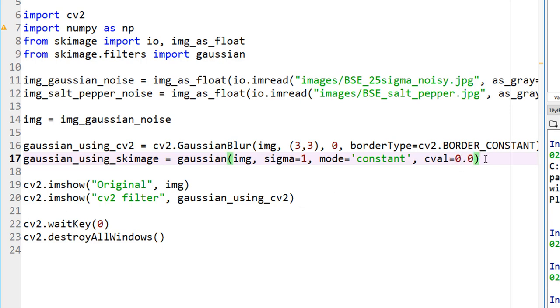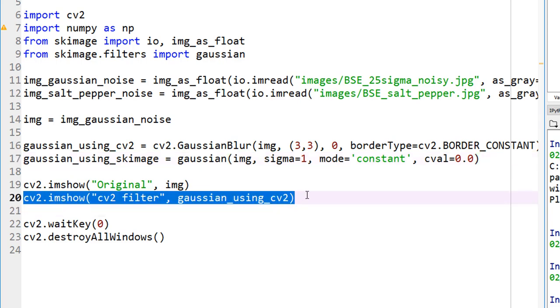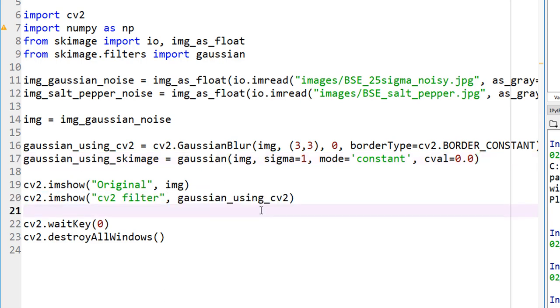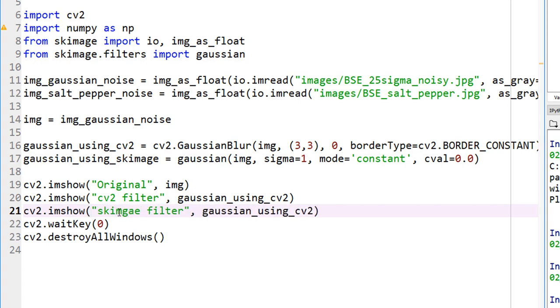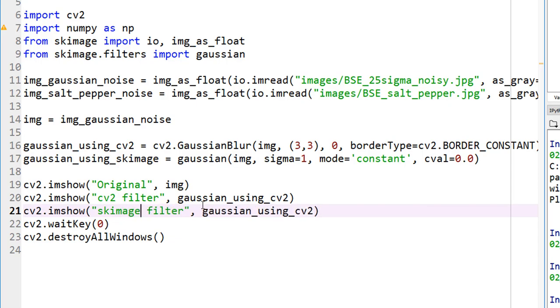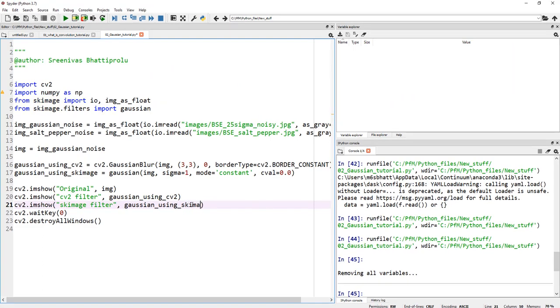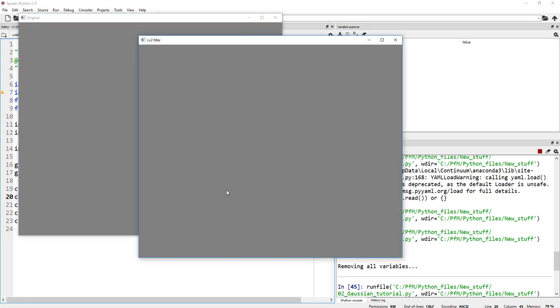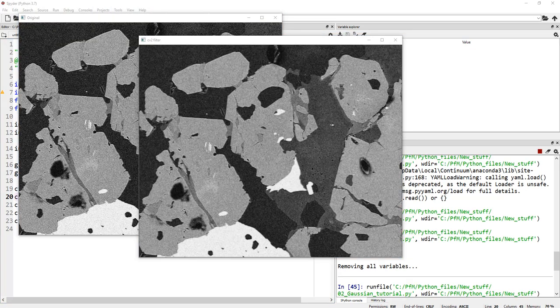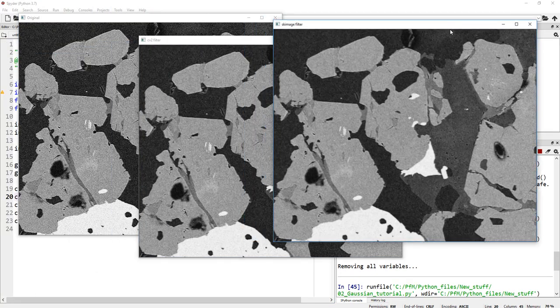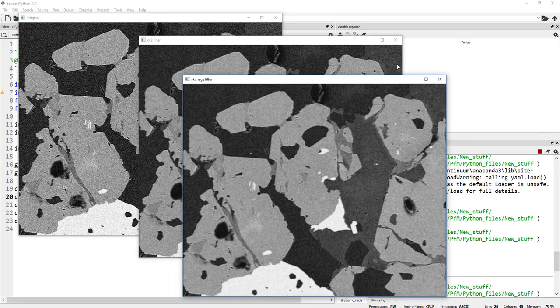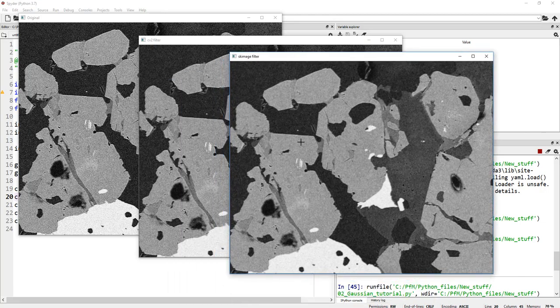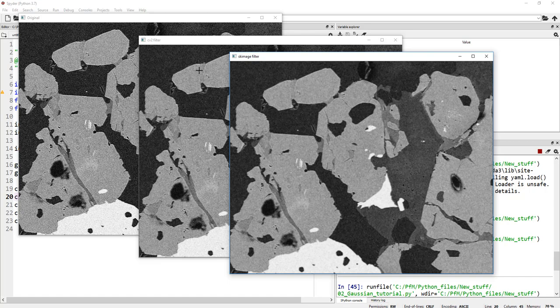Let's show this image also here. Let's copy this, skimage, and this would be Gaussian using skimage. Assuming there are no typos, let's go ahead and run this. There you go. Everything looks fine. You can see here is the scikit image filter, here is the cv2 opencv filter, and here is the original.